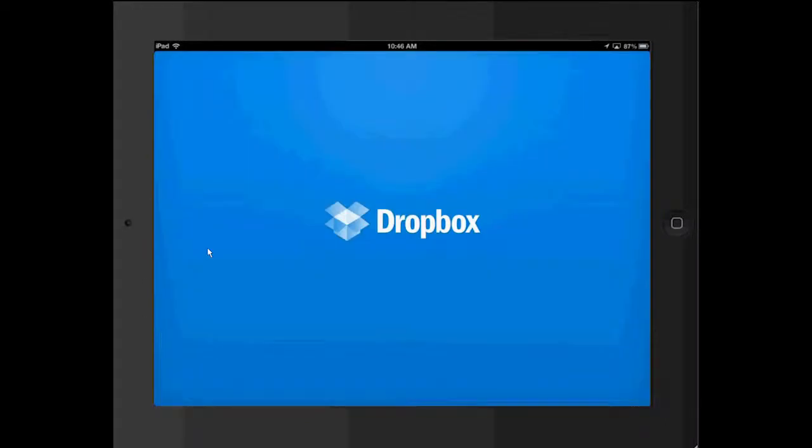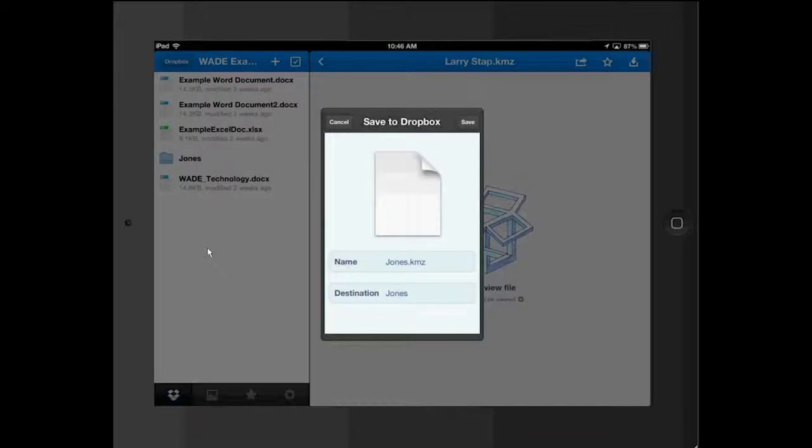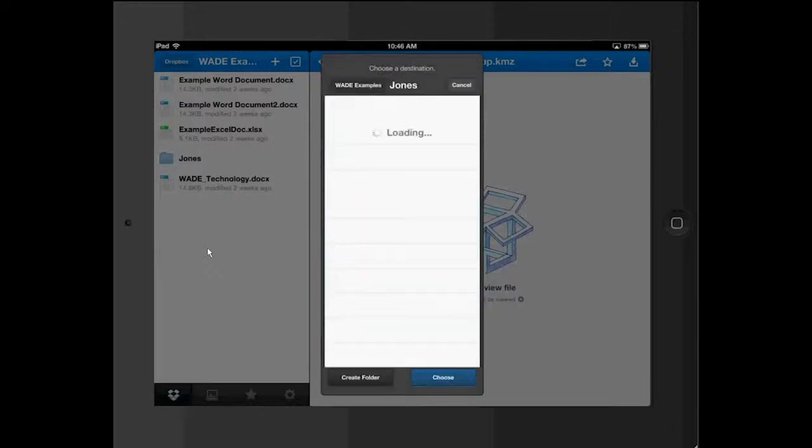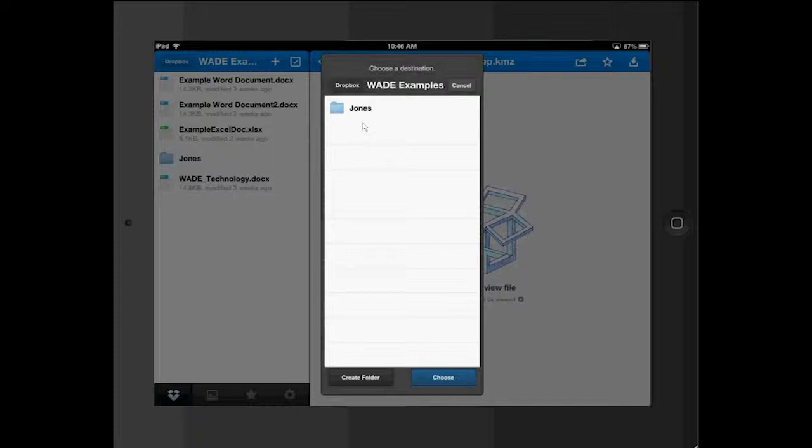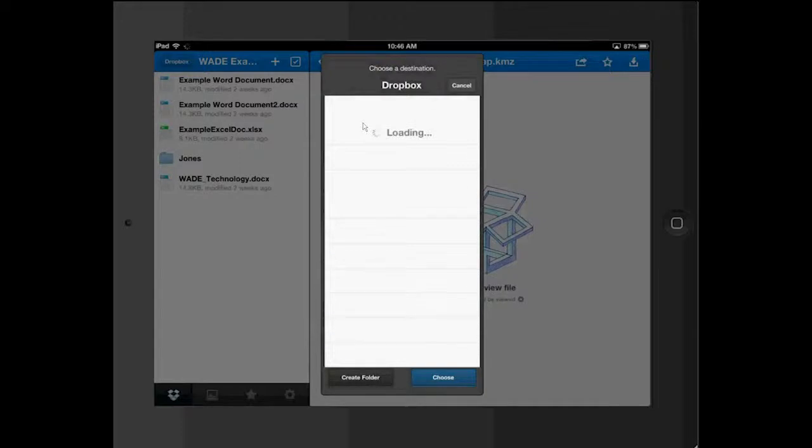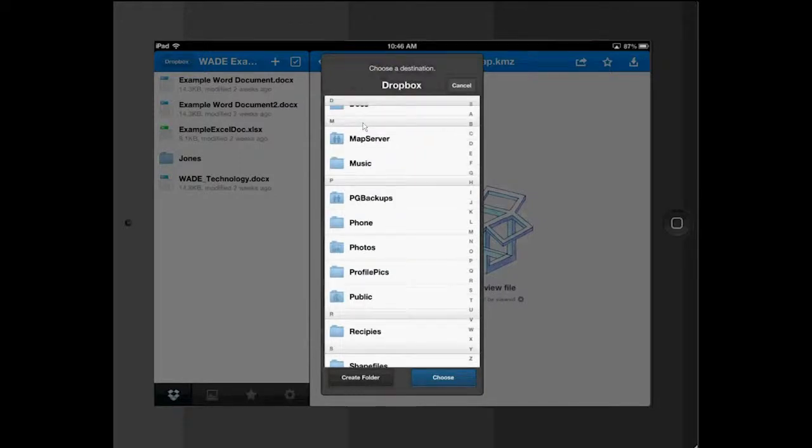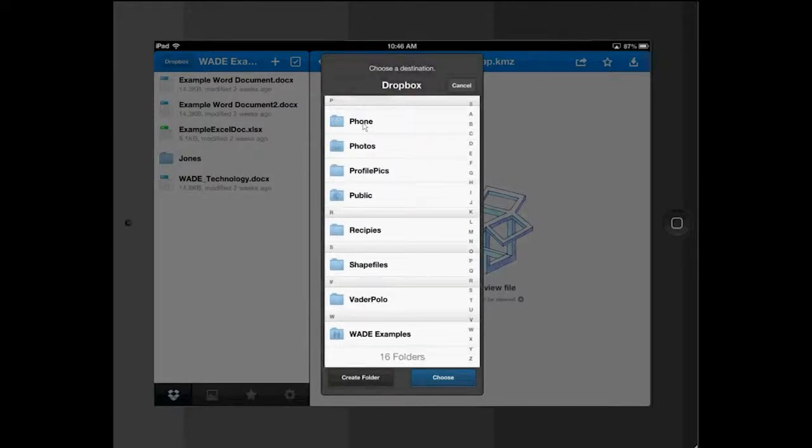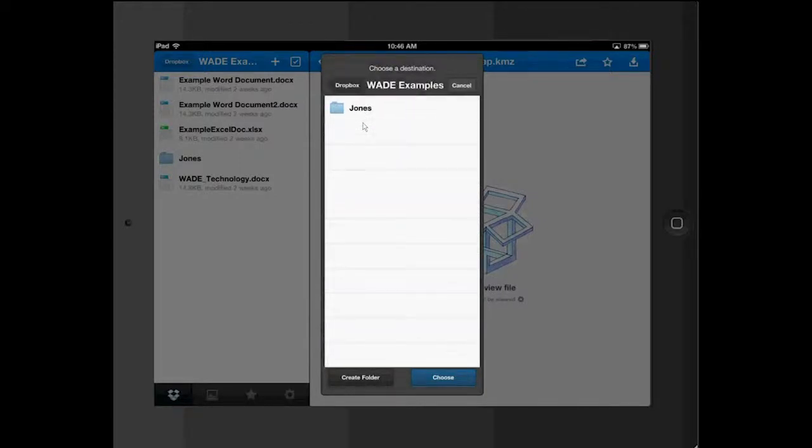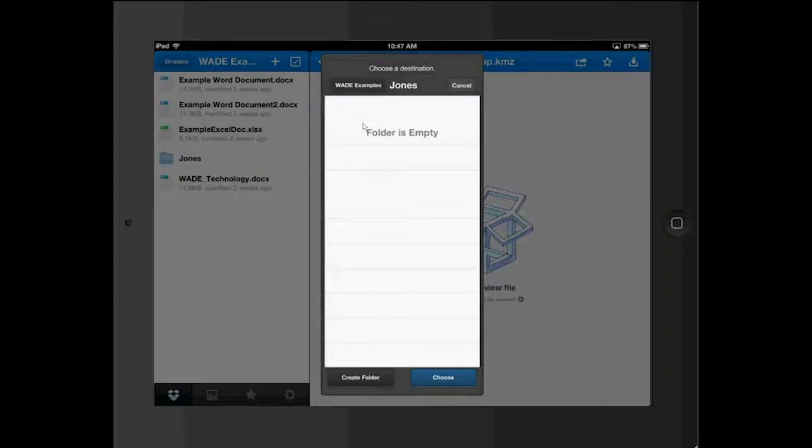So I'm going to export this whole map as a Compact KMZ into my Dropbox so I can open it on my desktop. Or you can send it to someone else as well. The destination - I've already got a folder set up under my Dropbox. This is my Dropbox. And I've got a Wade examples folder and a folder called Jones. And I'm going to drop it in there using Choose.